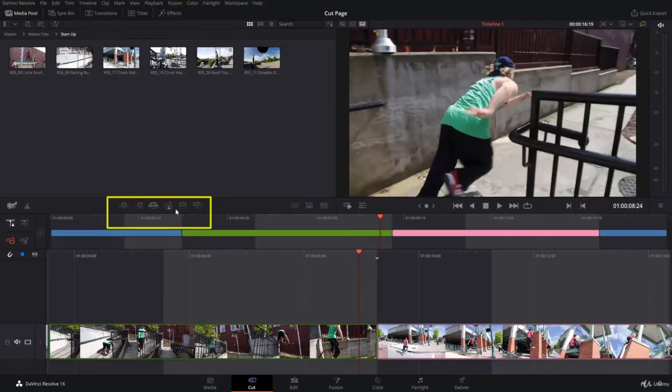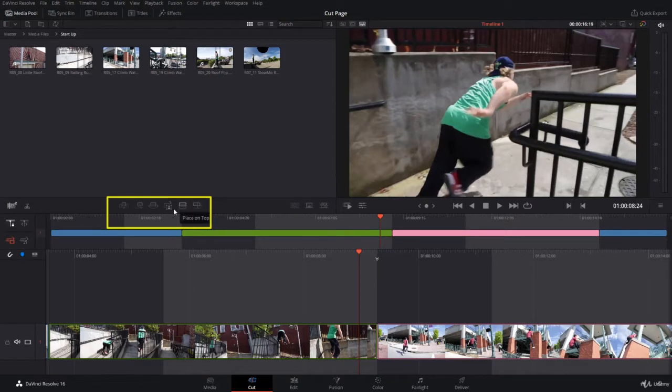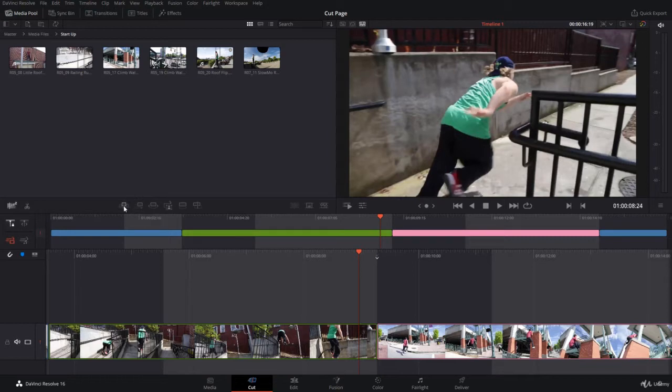You have here some very important commands that you can use all the time, and they have their own shortcuts. We've already seen the append shortcut is Shift+F12. Now we're going to look at the smart insert.